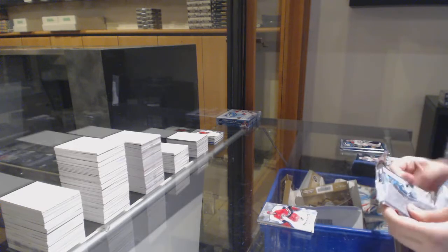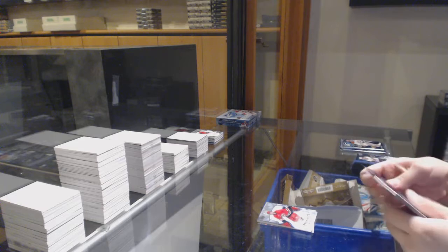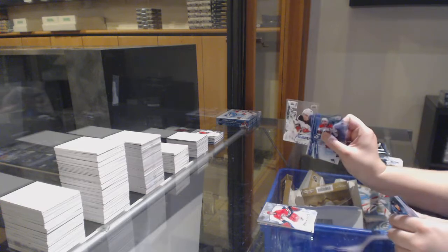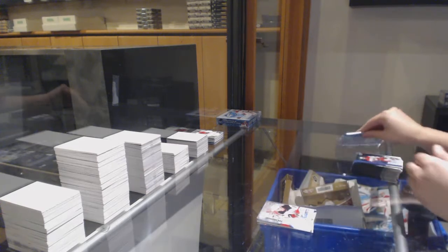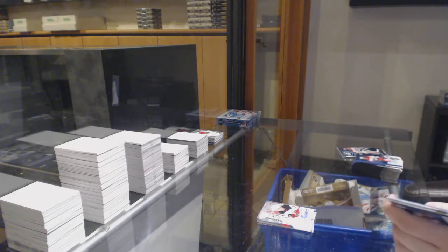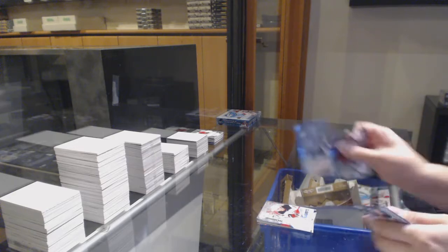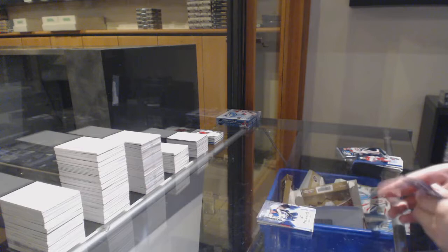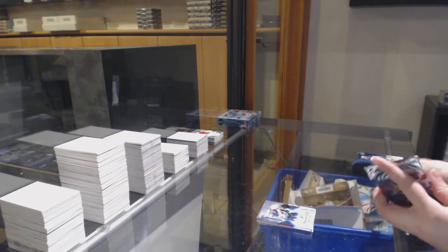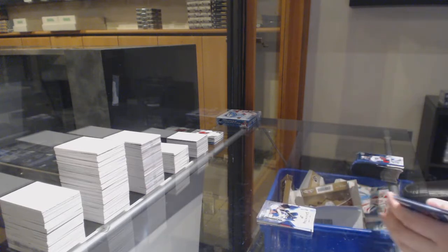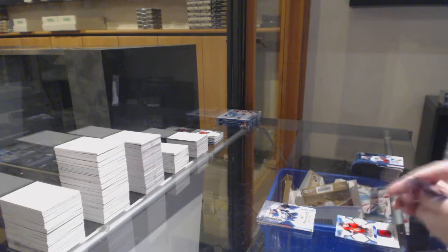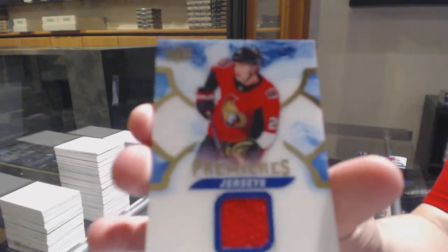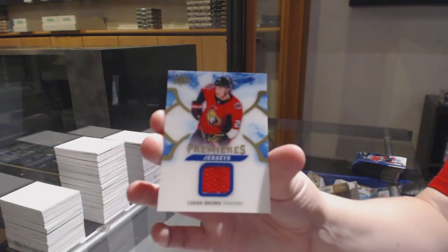Sub-zero of Will Butcher for the Devils. Number $2.99 Jordan Schmoltz for the Blues, Ice Premieres, and we've got an Ice Premieres jersey for Ottawa, Logan Brown.